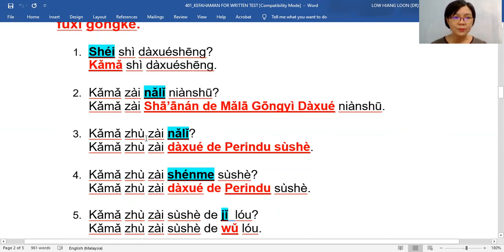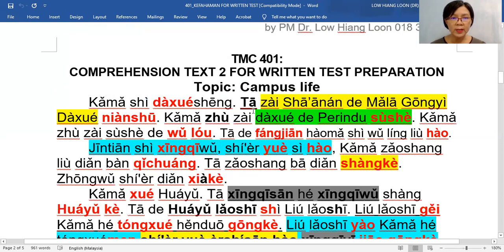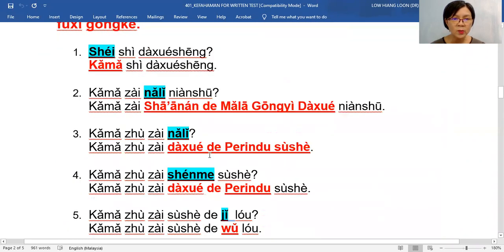三: 卡马住在哪里? — where does 卡马 stay? Again, 哪里 is the question word, but we ask about the place he lives in. 住在哪里 — go up to find it. Here we tell you 卡马住在大学的 Perindu 宿舍. So bring down 大学的 Perindu 宿舍, replace 哪里 with that, and copy back 卡马住在. 好的.